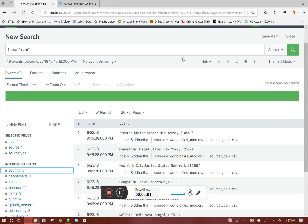Today we will discuss how to create dependent dropdowns in Splunk. Dependent means if I select a value from a dropdown, the dependent dropdown will be refreshed as per the value selected in the other dropdown.